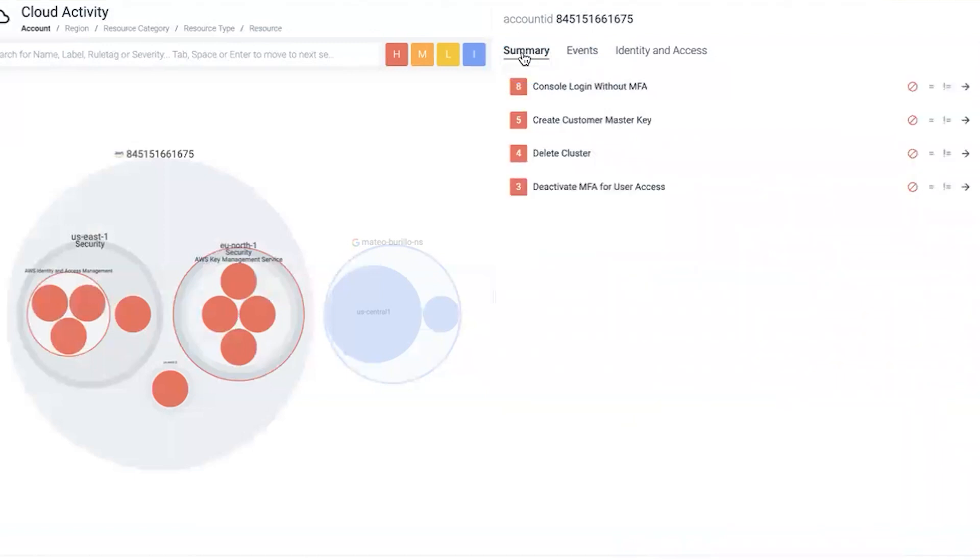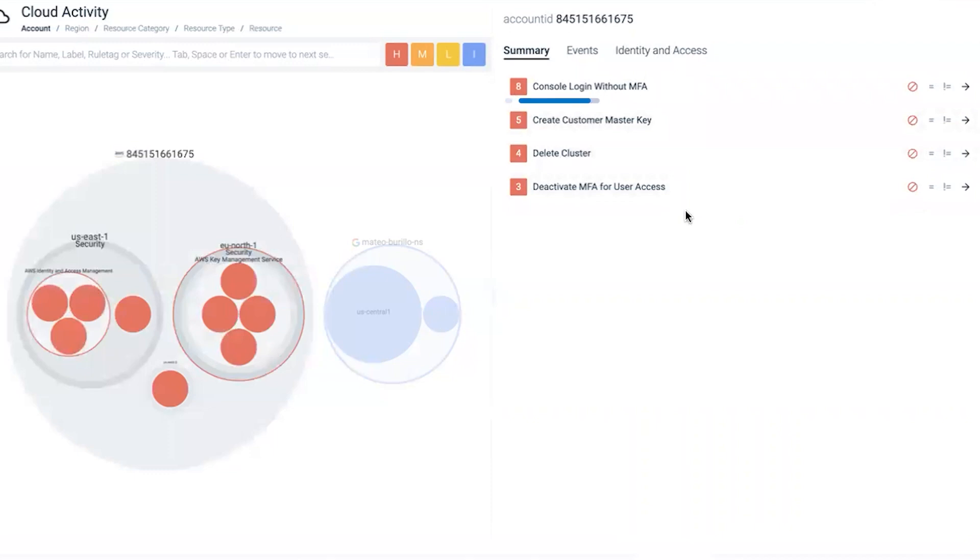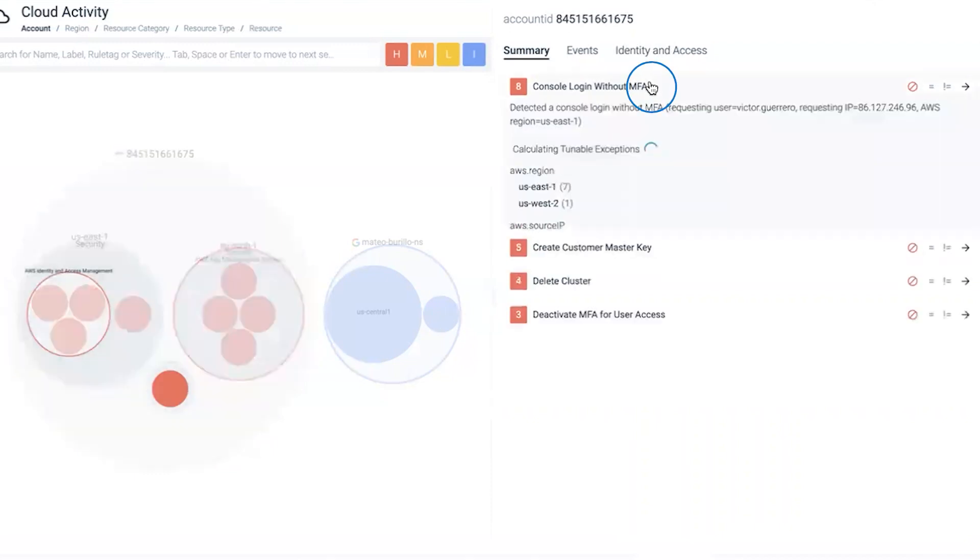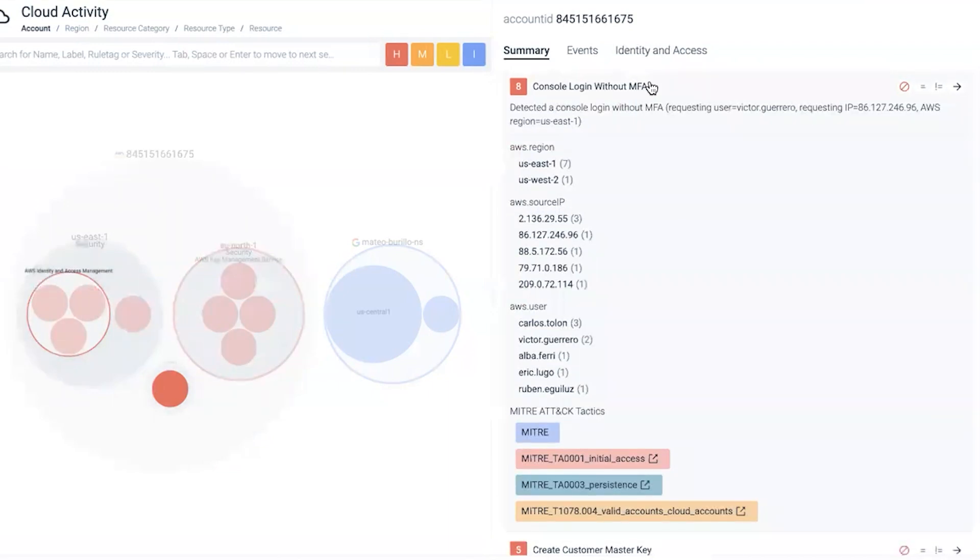Going back to the summary view, we know that once MFA was turned off for those users, we're starting to see users log in without MFA. That's something to be concerned with. We can see from what source IP they logged into the cloud environment.